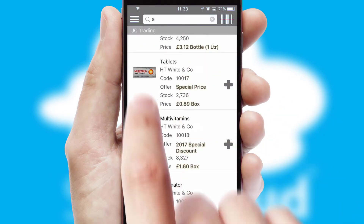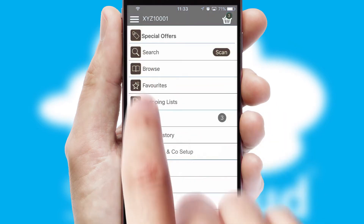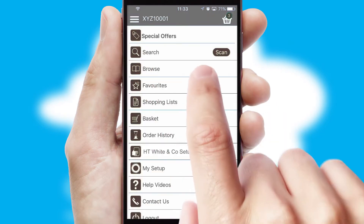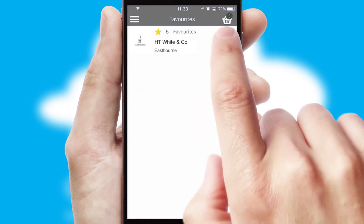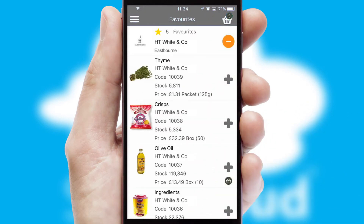Re-ordering regular items is quick and simple as you can maintain your own list of favorite products.